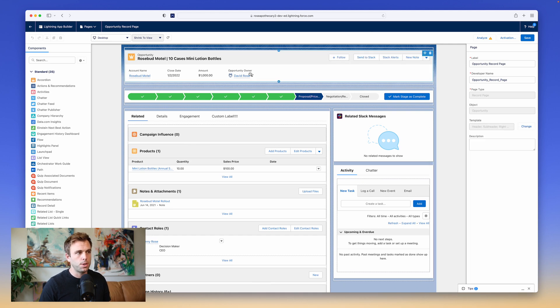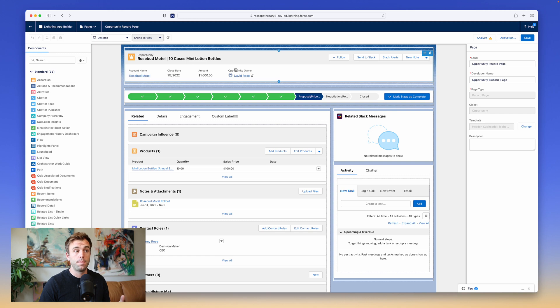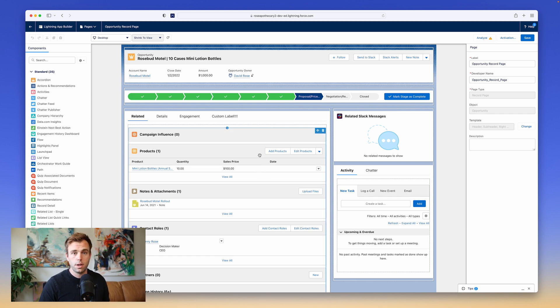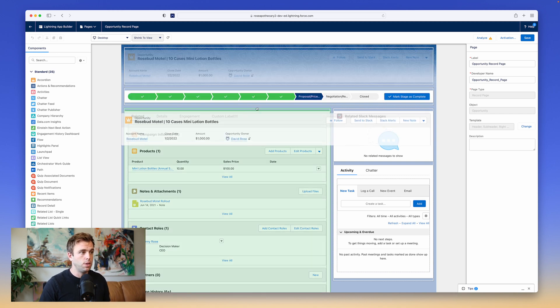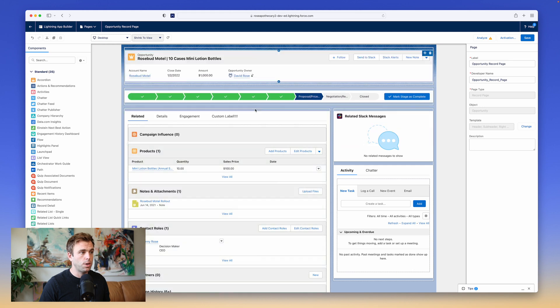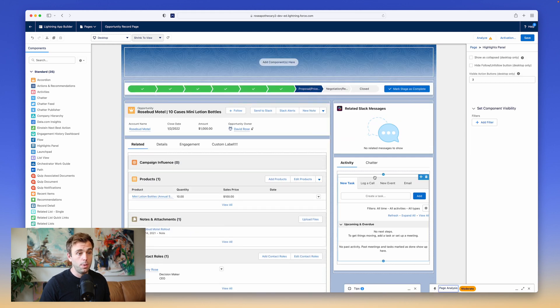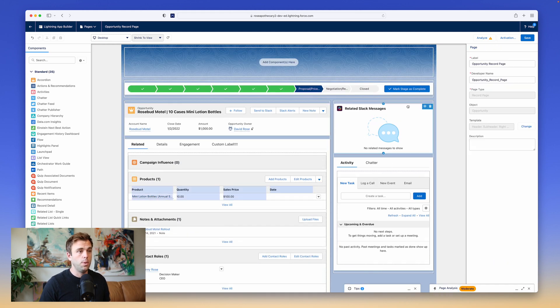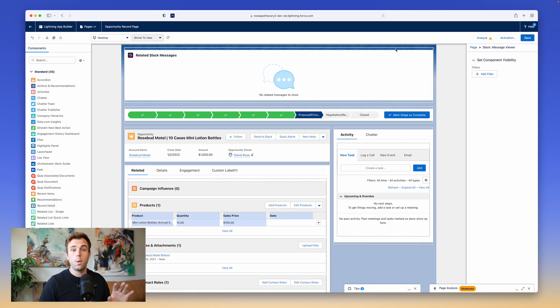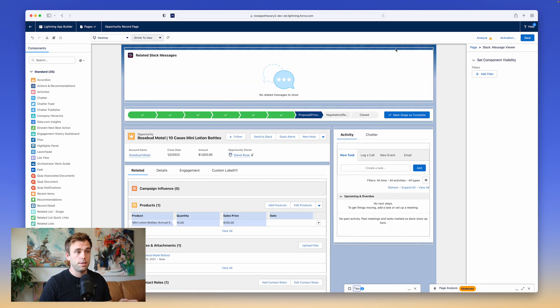We're in the Builder, and we're looking at the page for an opportunity record. Now that we're here, we can actually drag all these different components on the screen around. You can change their order. We can change the layout. We can add additional components. We can move whatever we want to these different columns and rows.